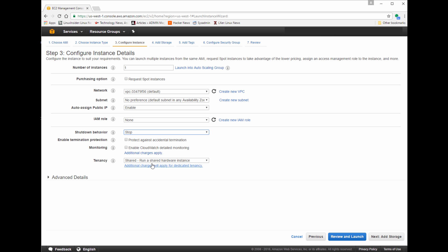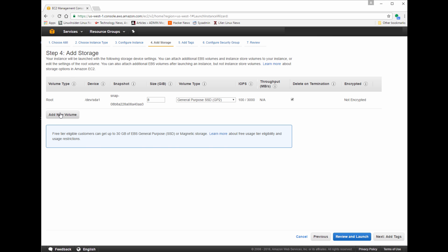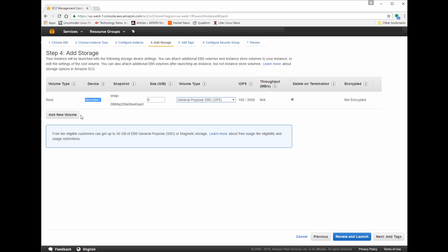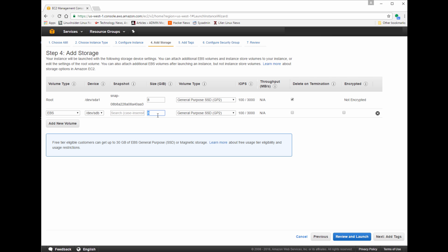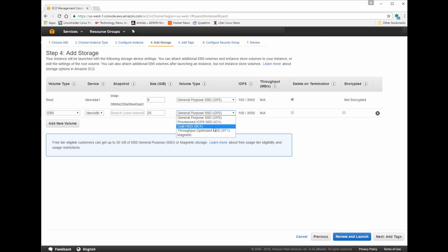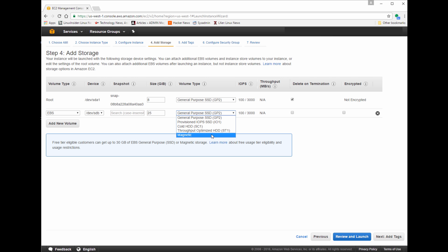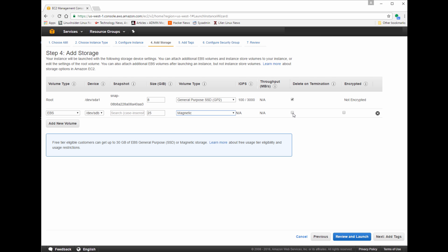Go ahead and click Add Storage for the next step. By default, you'll have your root file system set to 8 gigs. To remain within the free tier, you can use 30 gigs of flash or magnetic storage. I'm going to add a second volume using EBS elastic block storage. Different volume types have different I/O speeds — for long-term storage, a slower storage solution might be an option and it's also cheaper. The faster your I/O, the more it's going to cost for your instance.